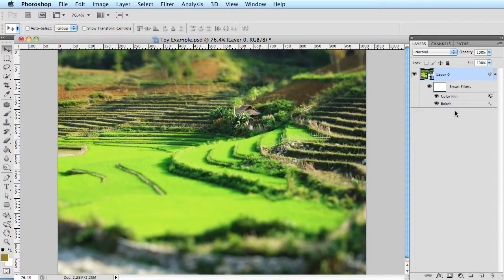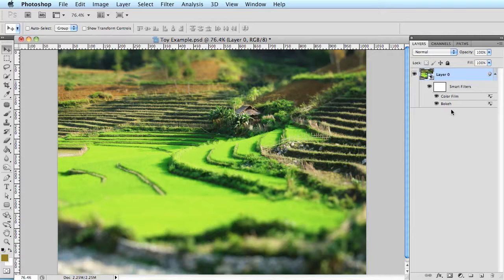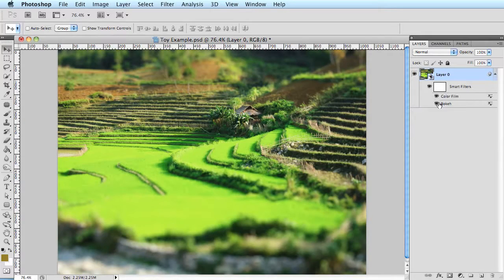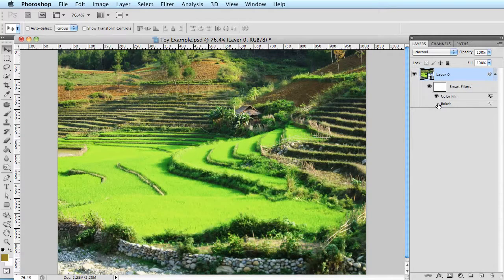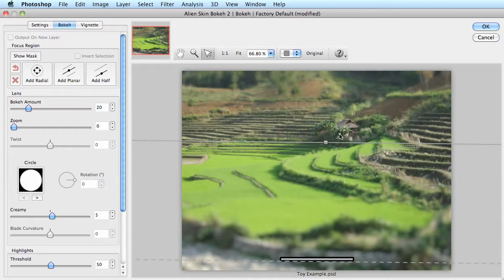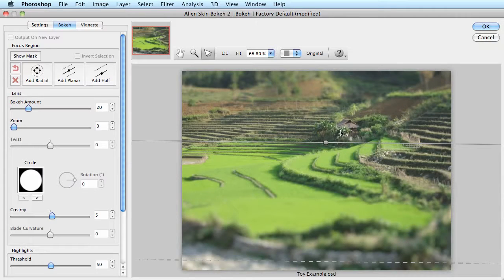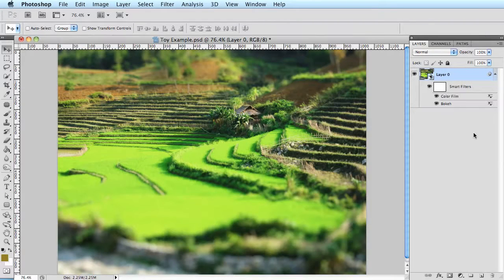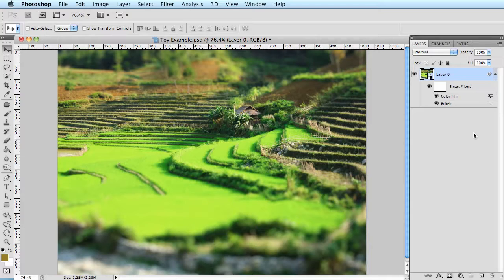Now I'm sure you're asking why we would want to use a smart object or a filter here. Let me show you over here in the layers panel. I can turn them on and off each individually as well as double click on them and it'll reopen the plugin allowing me to make changes to that effect. Fancy isn't it? There are a bunch of fancy things that you can do with smart objects in Photoshop. This is just the tip of the iceberg.